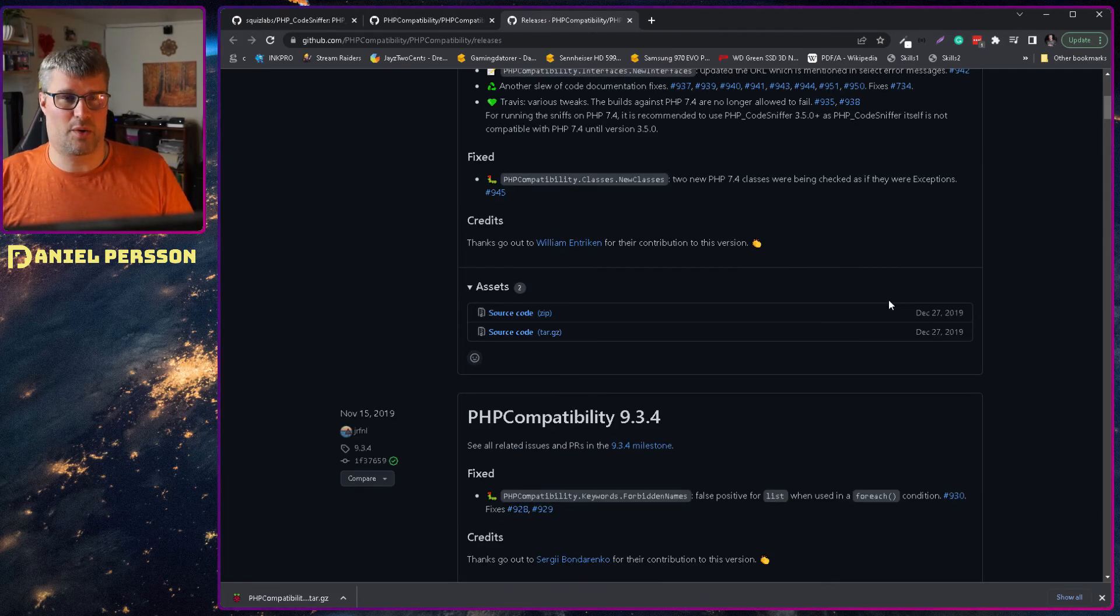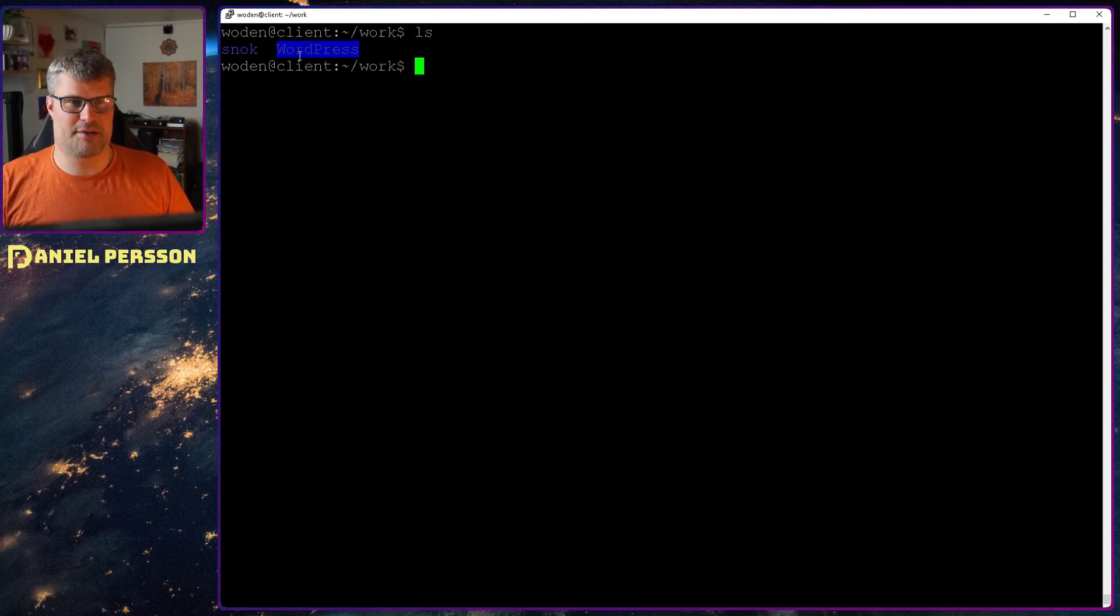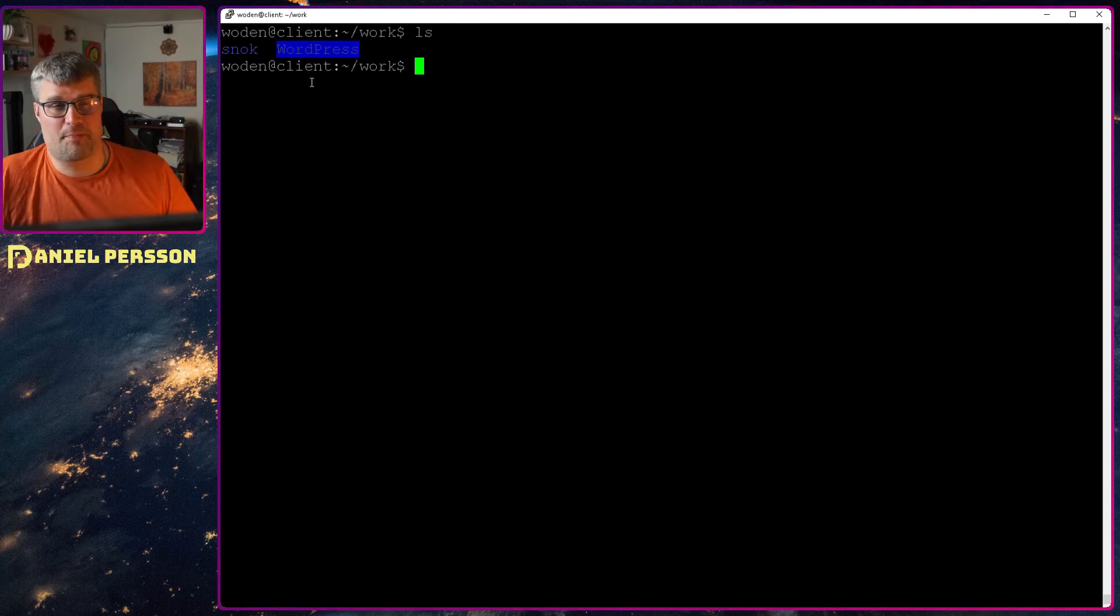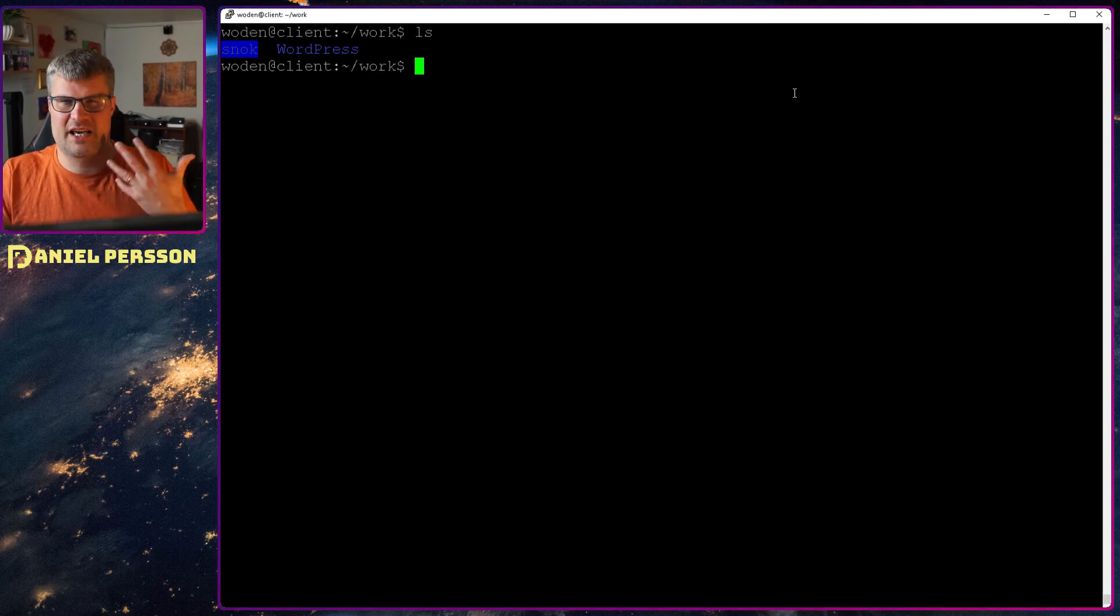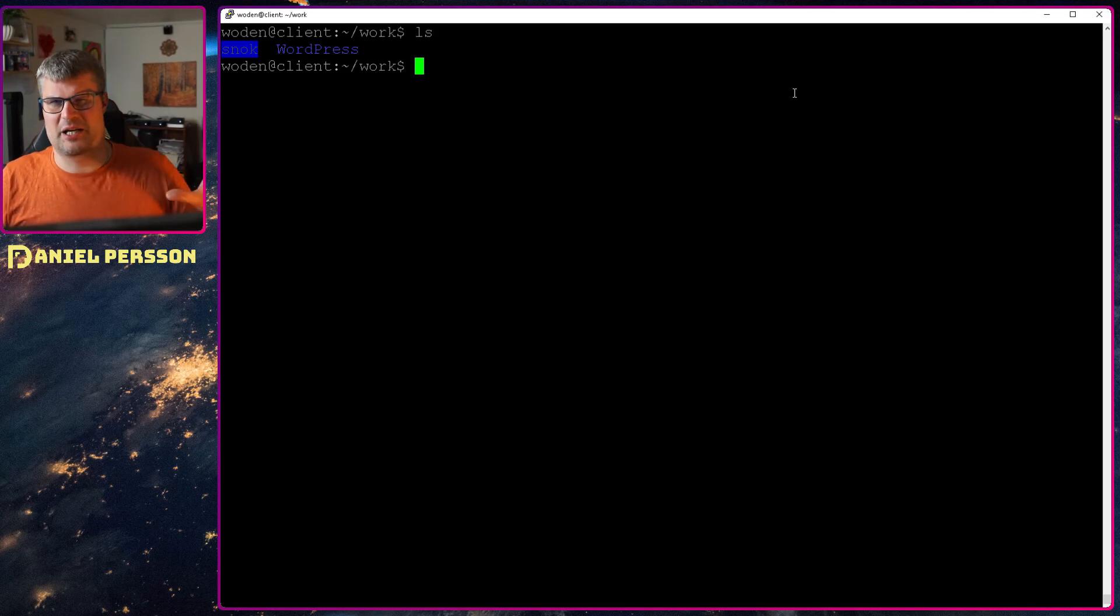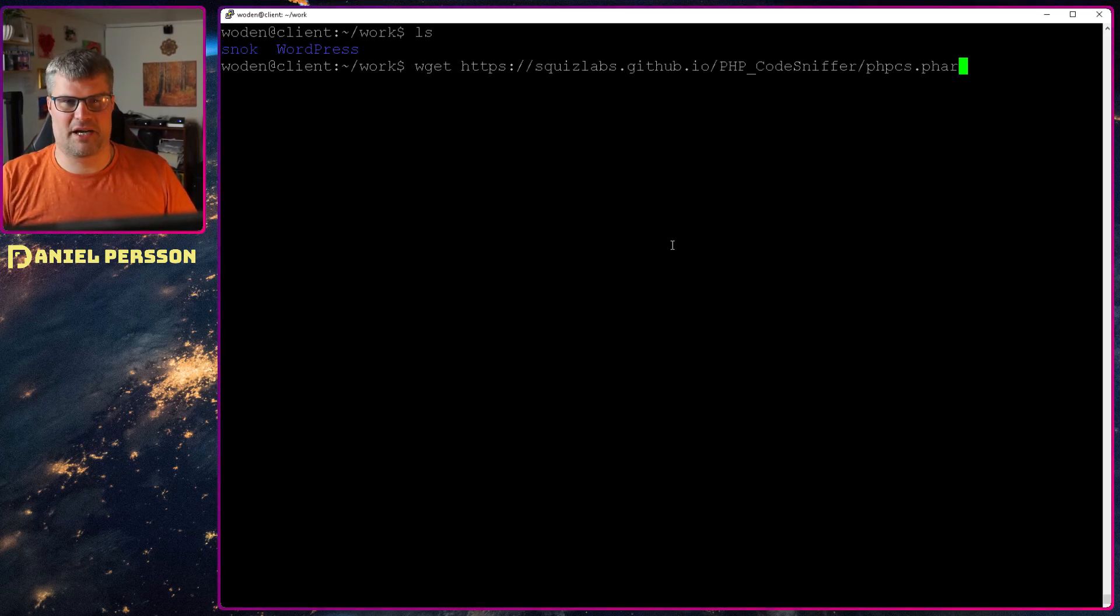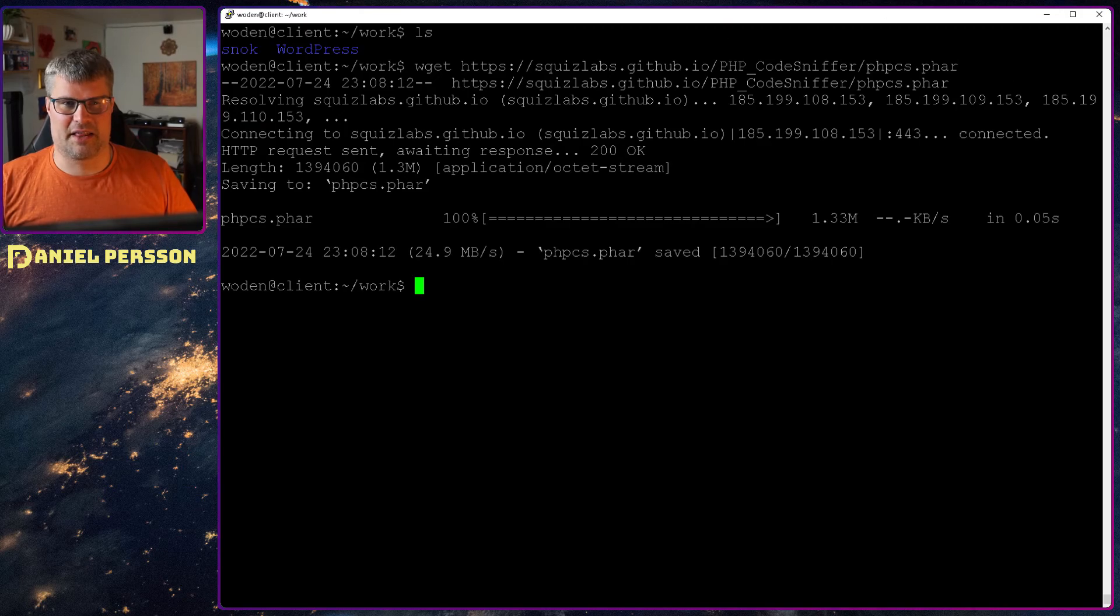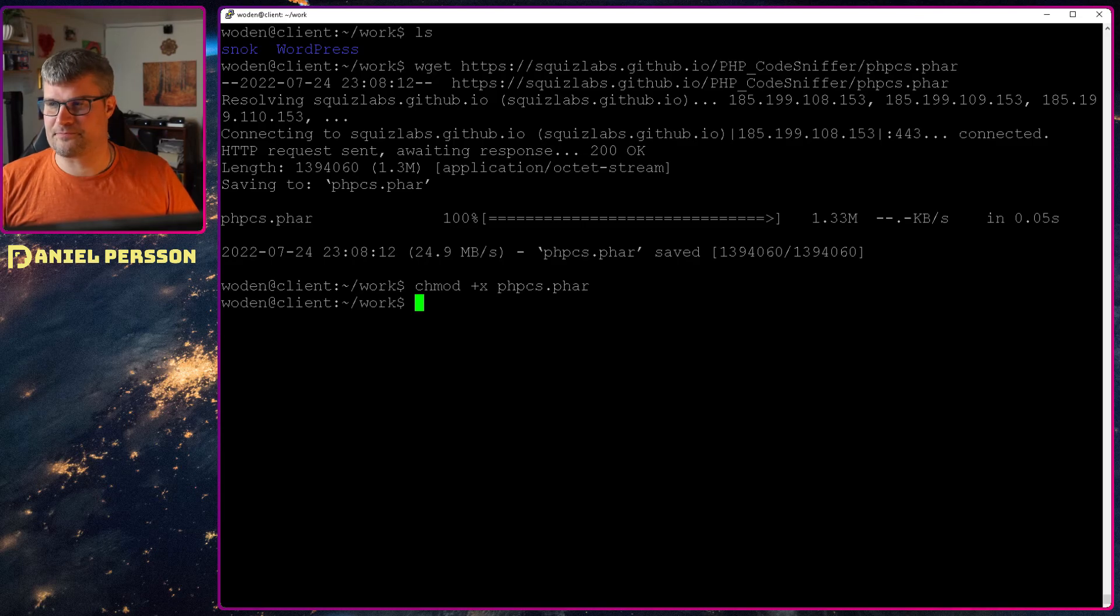Let's go over to the code window here. I have a work directory and in this work directory I have a site of WordPress and Snook, my old little ORM, network ORM thingy that I tested out. It's just a bunch of PHP classes, nothing really fancy there but some PHP code that I can test. First off, I get the PHP Code Sniffer phar file, wget that, make it runnable so I can use it.